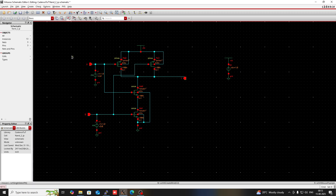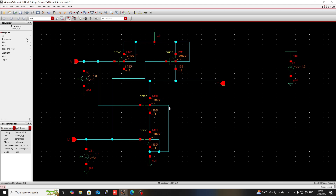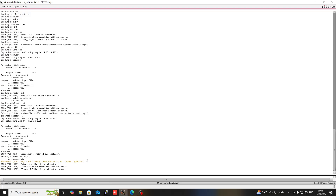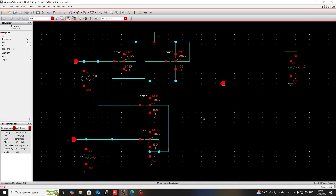Press F for full screen to review the schematic. Now go to Check and Save. If there are any errors they will be reflected here. Go to Check and Save to verify the design.